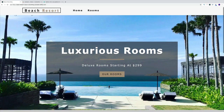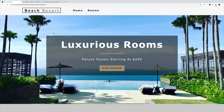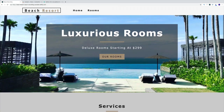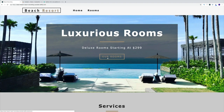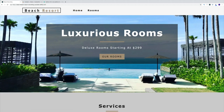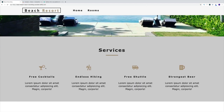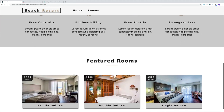Right after the navbar on the homepage, there will be a hero component with a background image. In the middle of the hero component, we'll have a banner with a link to route to our rooms page. Then we'll have services, where we'll use React Icons to display the services the hotel provides.